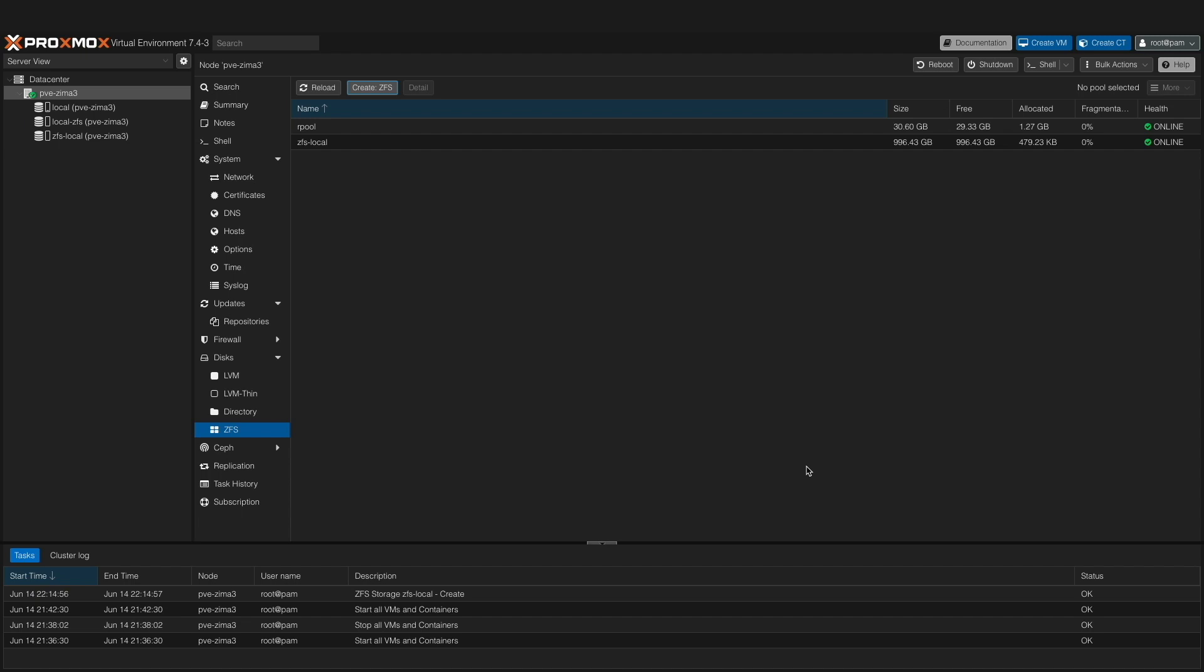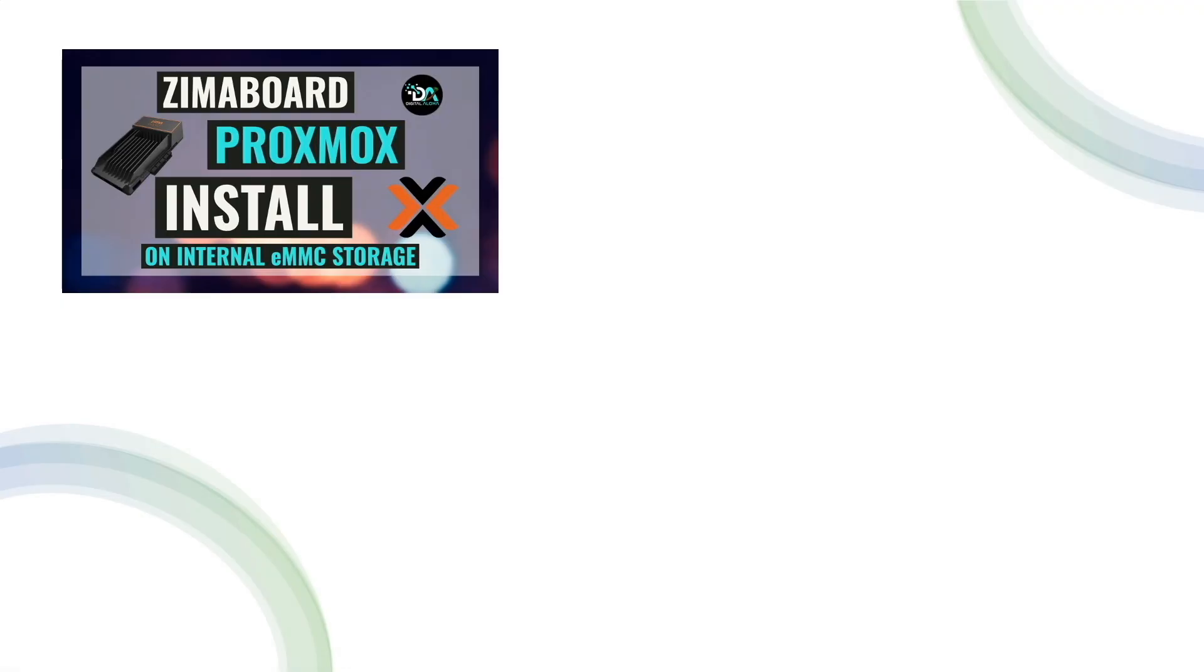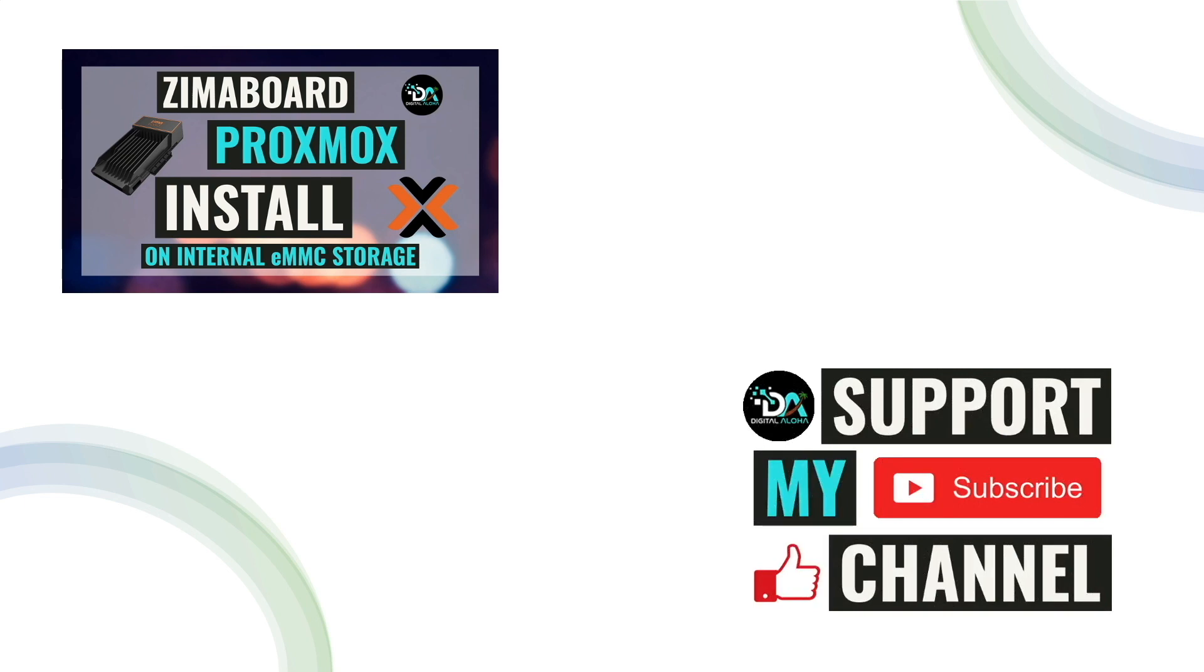Also, make sure to check out the collection of Synology NAS videos that I've released as well. Lastly, consider supporting my work by checking out the Support this channel section in the description below. Thanks so much for watching.